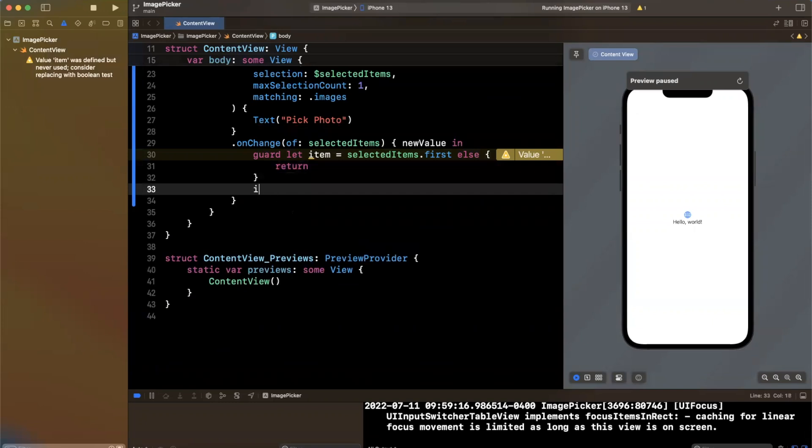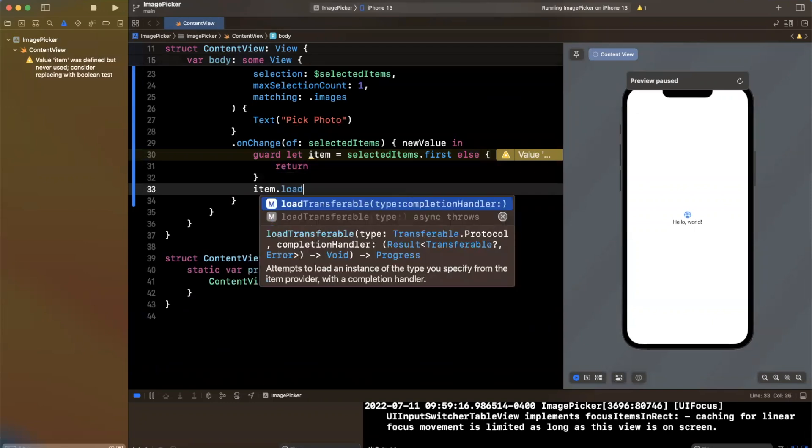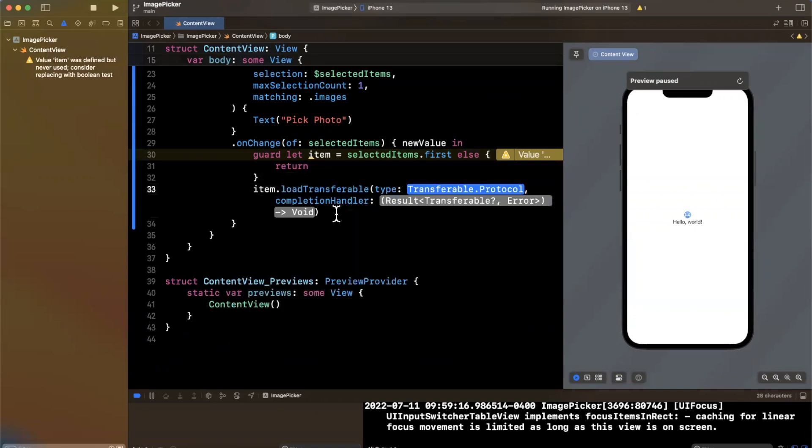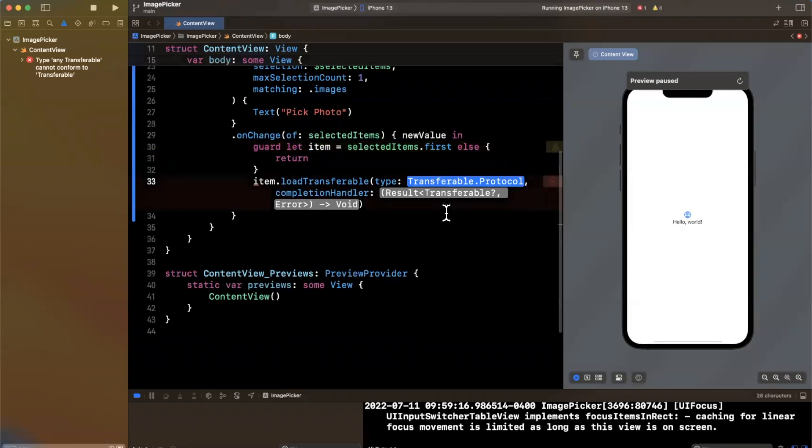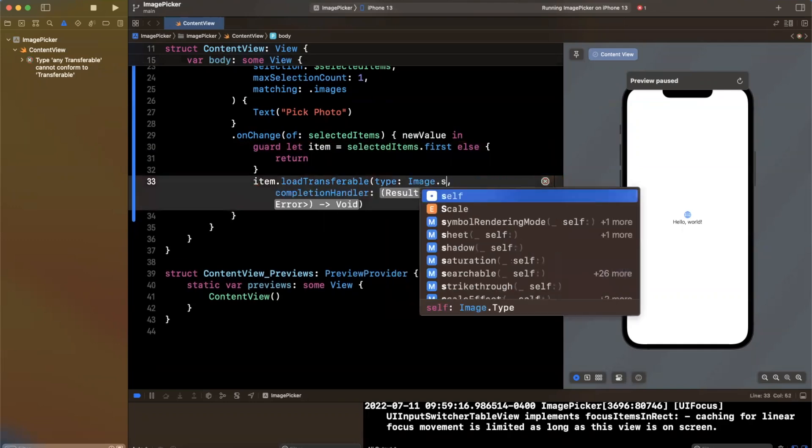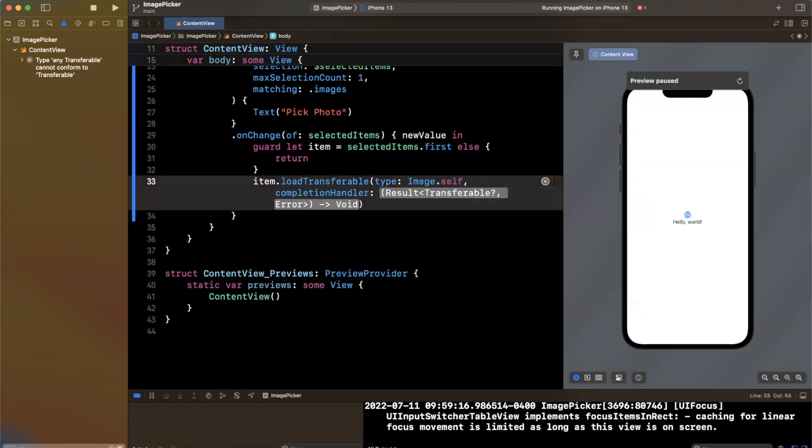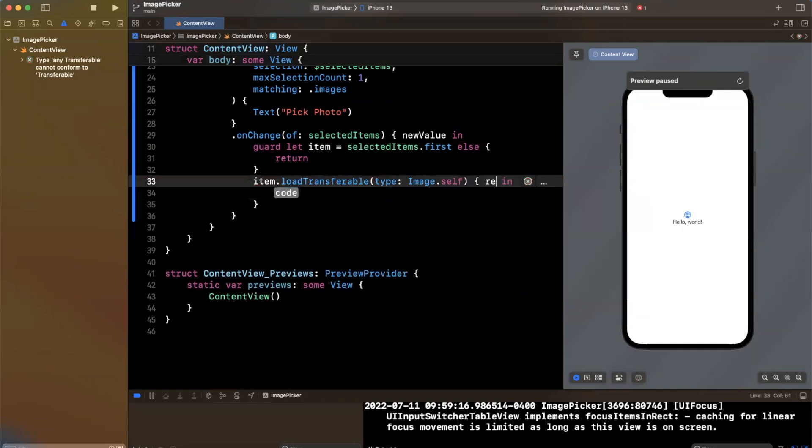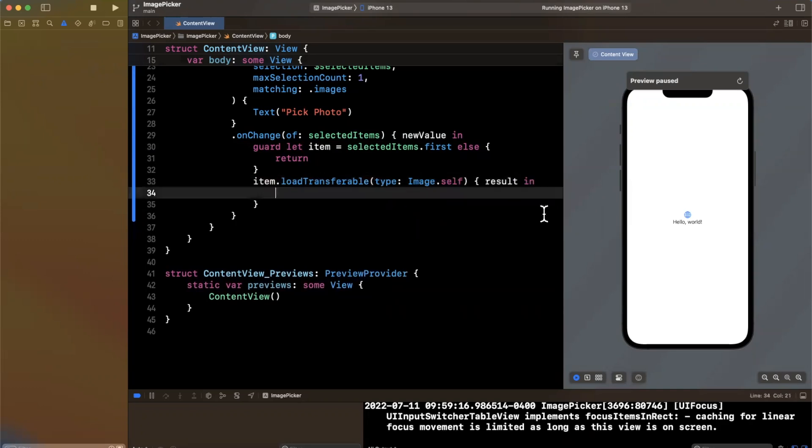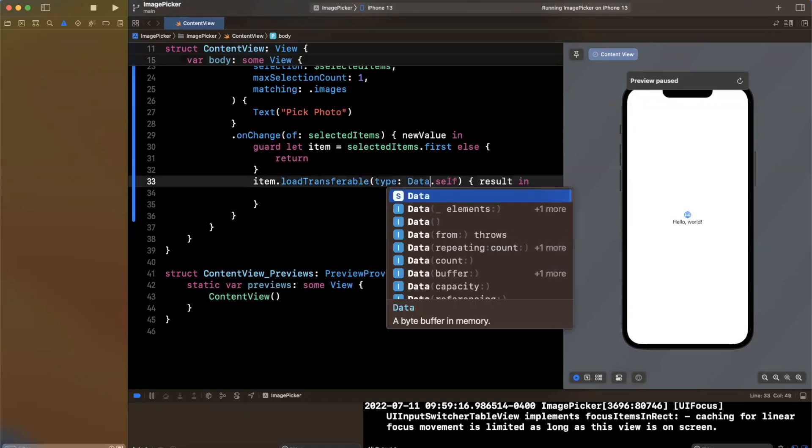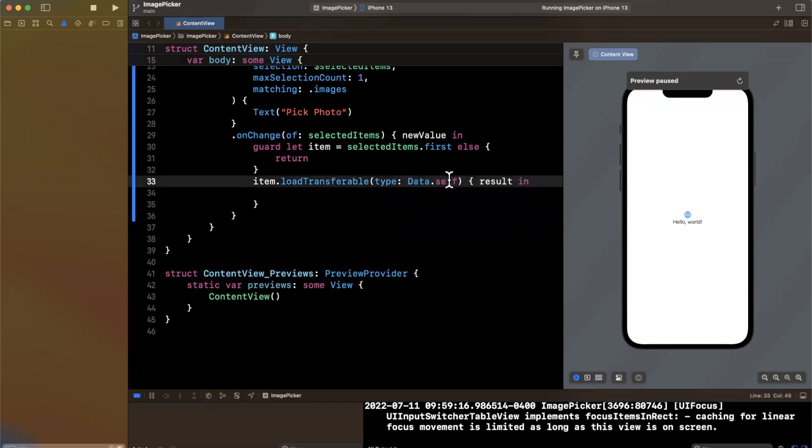And once we have a selected item, what we want to do is load basically the asset from it. So we are going to say item load transferable, there's that new protocol that I have to do another video on. And the type we're going to try to get is basically an image. Now I wasted a bunch of time thinking that we can go ahead and actually do this. But this actually doesn't work. And there's an interesting backstory as to why it doesn't. But for today's video, just go ahead and use data itself, this always will work.